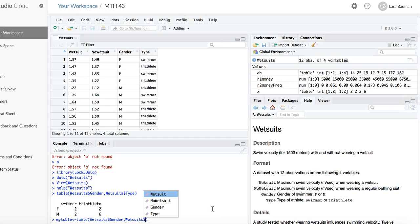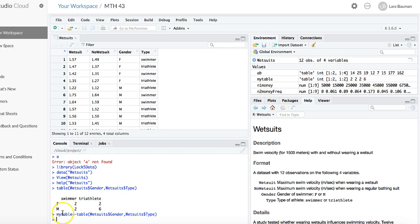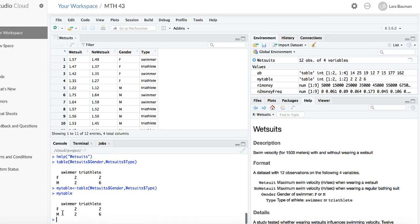This command will be the same as the one I did before: dataframe dollar sign variable. Notice nothing happened at all. That's because it took the information for the table and stored it in the variable called mytable. Now if I want to look at mytable, I can type the name mytable and I will get my table back.